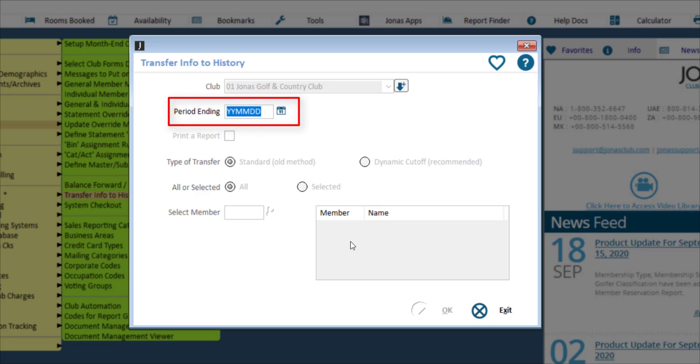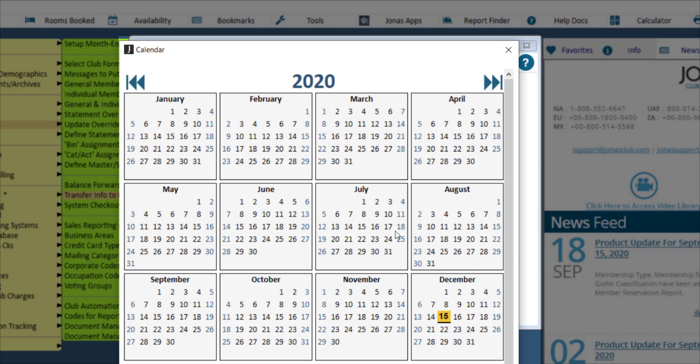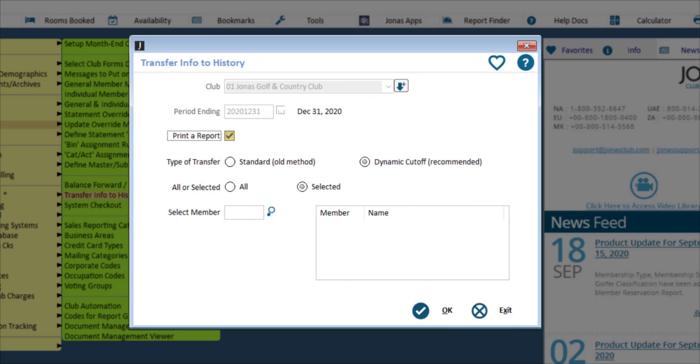To start, select the date for the period ending. For the type of transfer, select Dynamic Cutoff. This runs a program that seeks out the best transfer date that is on or before the period ending date. It will find a point in time on or before the date entered where the member account is at a zero balance to transfer.